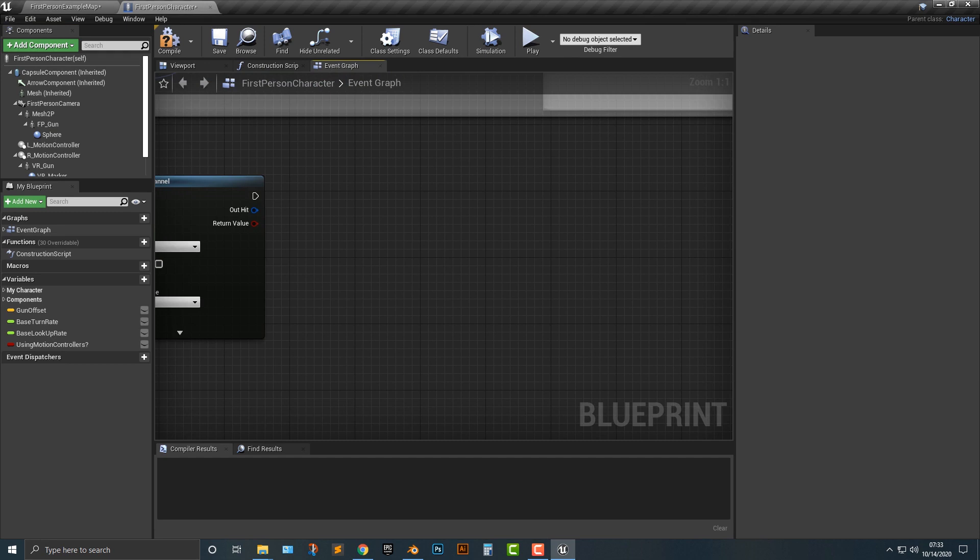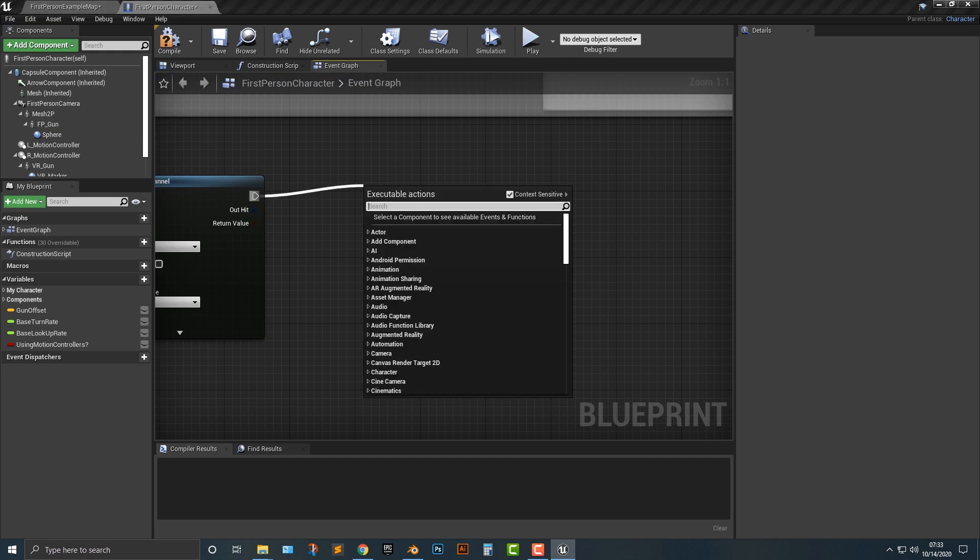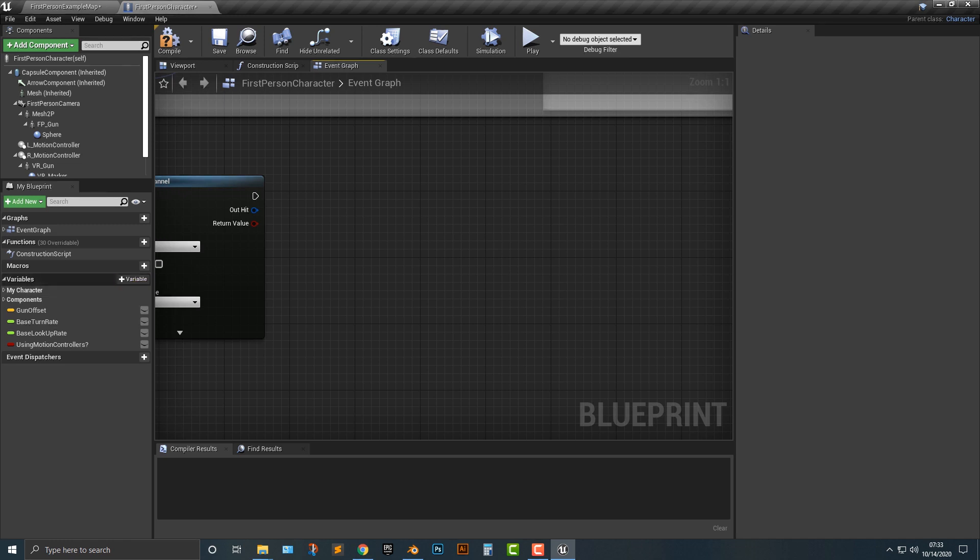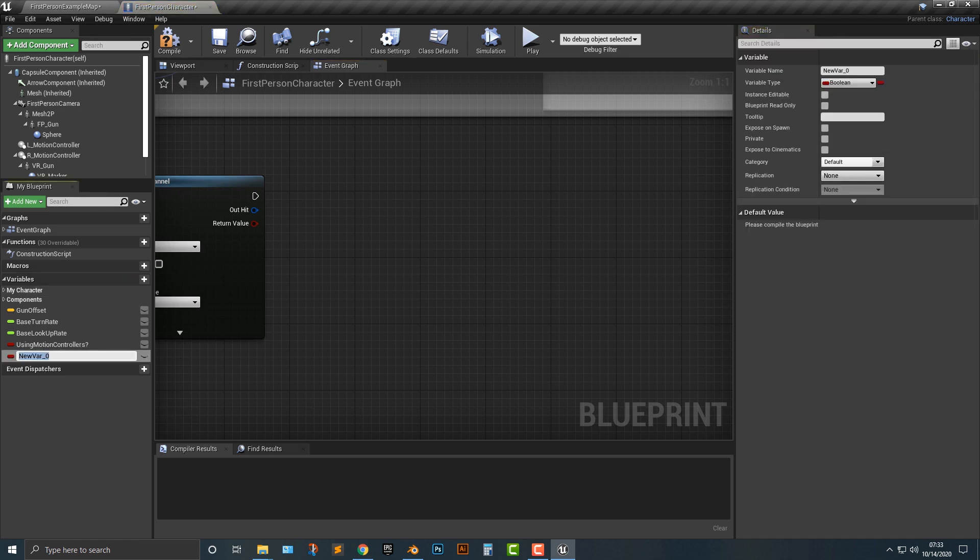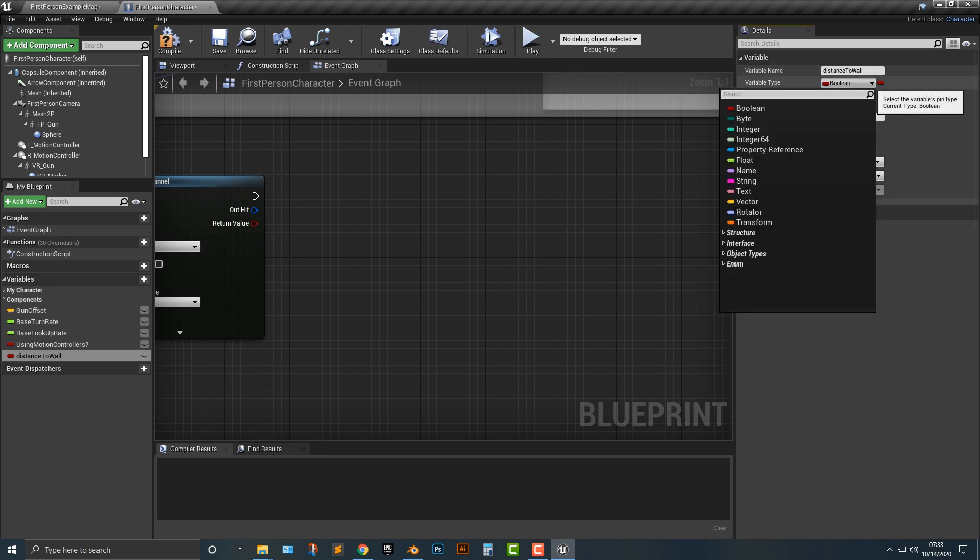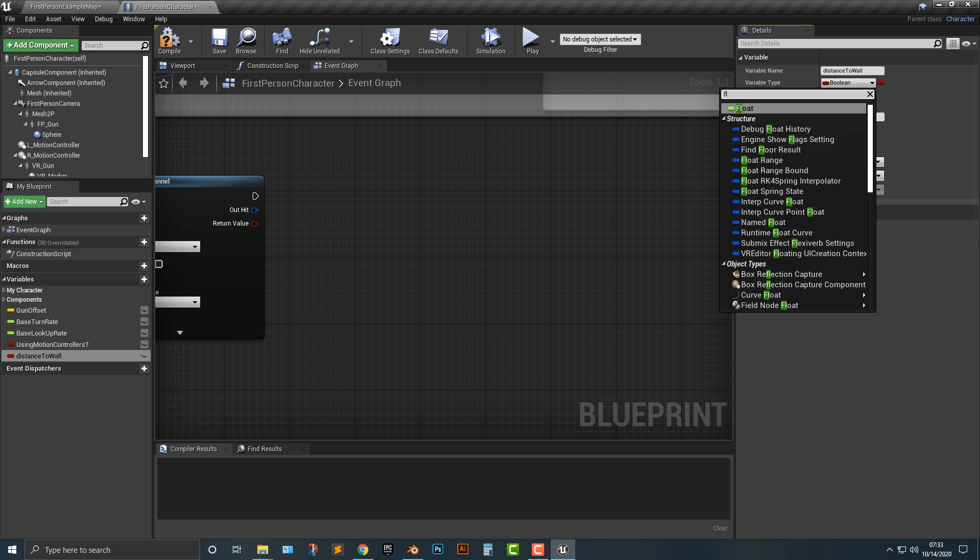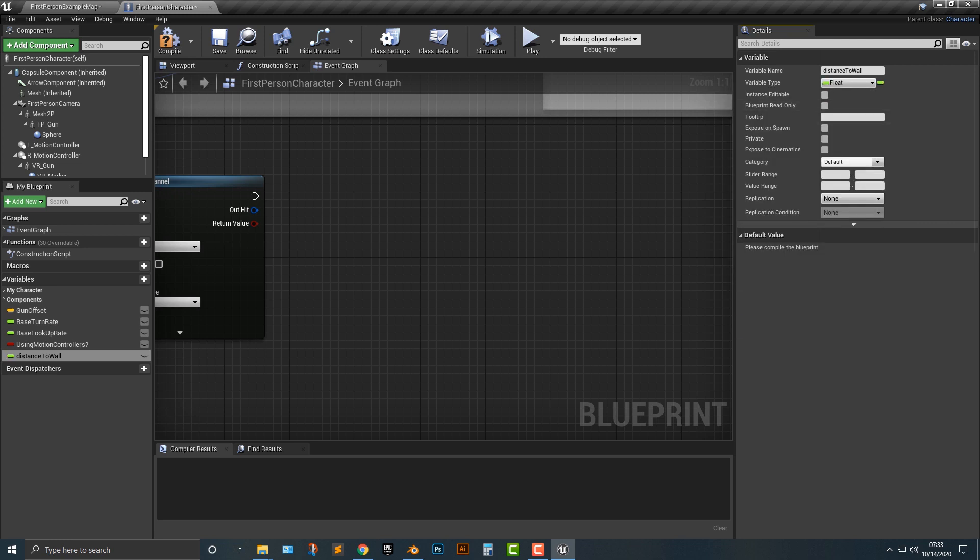This is where we need another variable here. We will add in a variable, and we're going to call this distance to wall. Technically you could do this without a variable, but we need a float. We're just going to compile that here, so it's distance to wall.